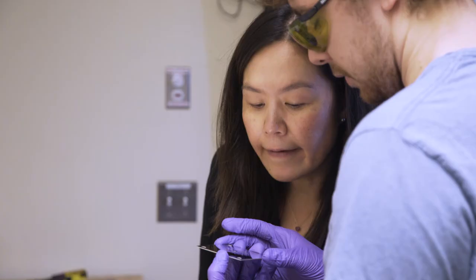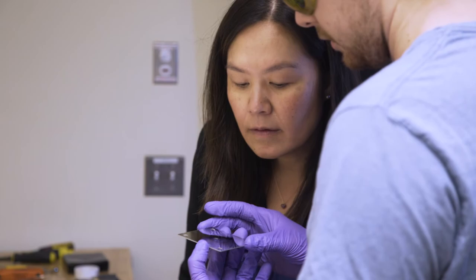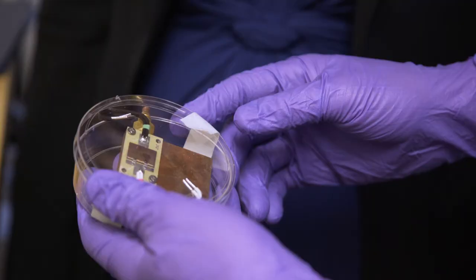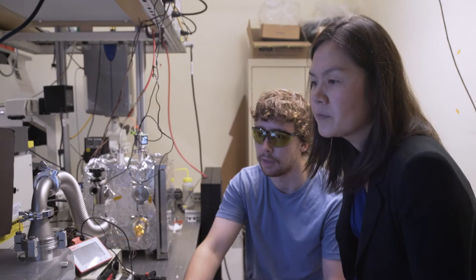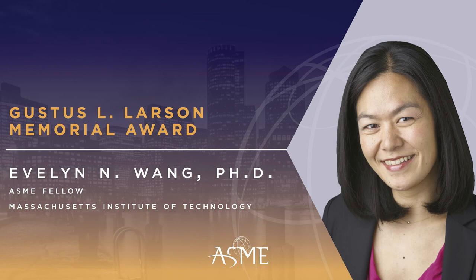For outstanding early career achievements and for pioneering research in micro and nano scale heat and mass transport processes, Dr. Evelyn Ann Wang is receiving the Gustus L. Larson Memorial Award.